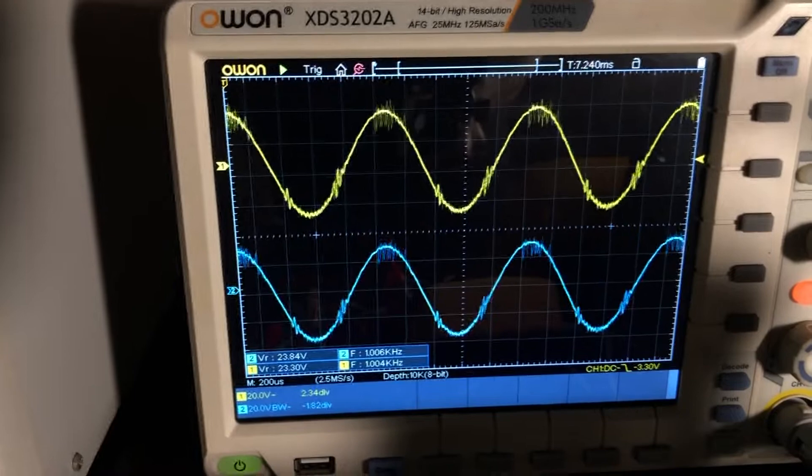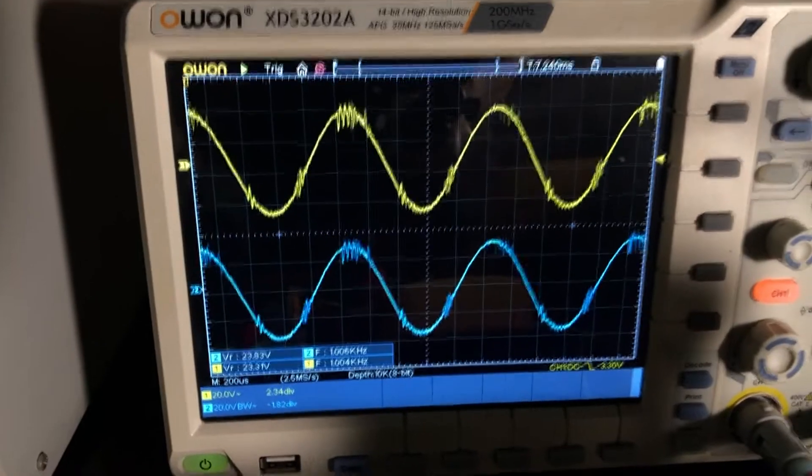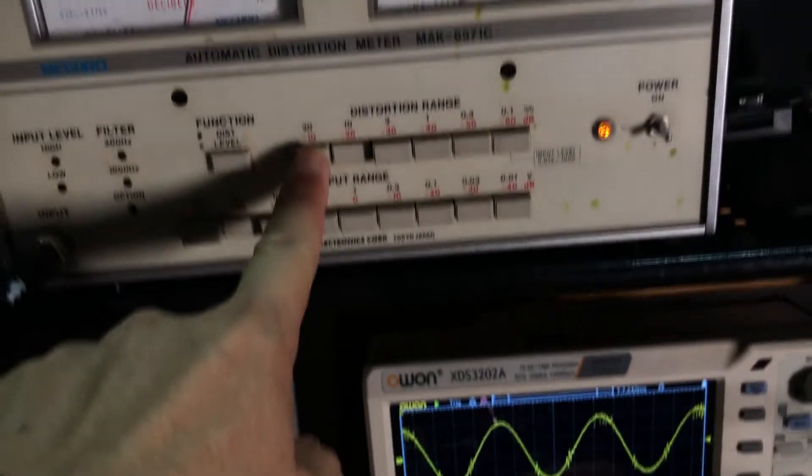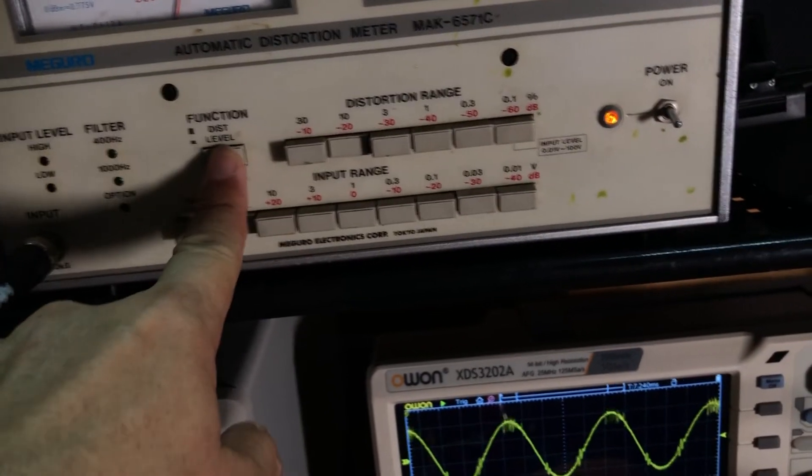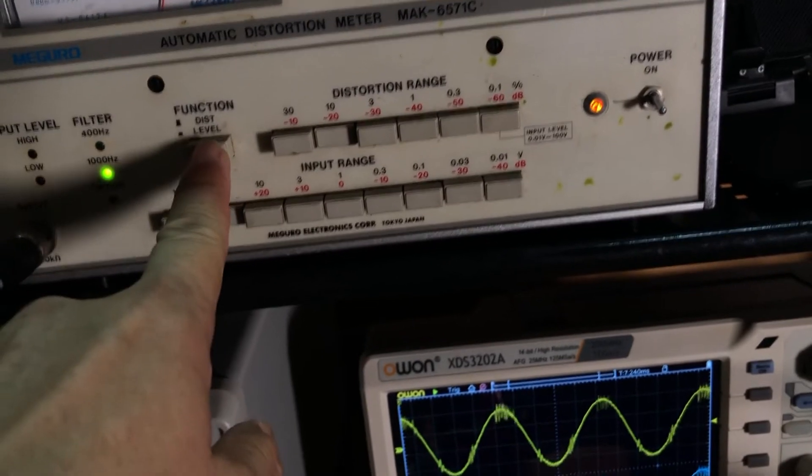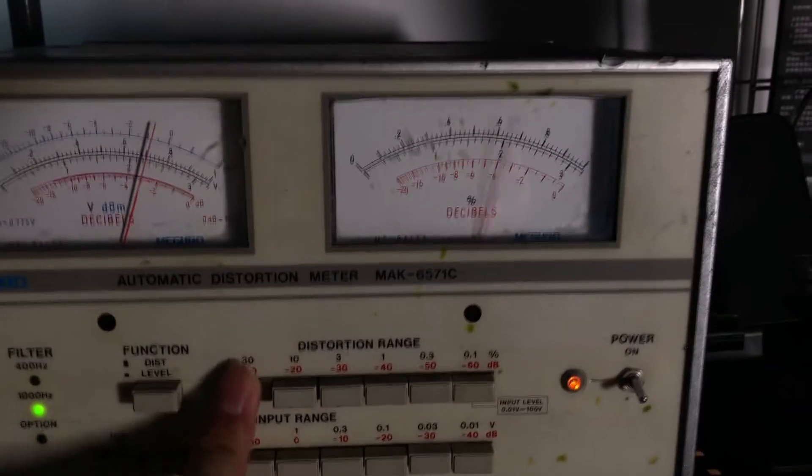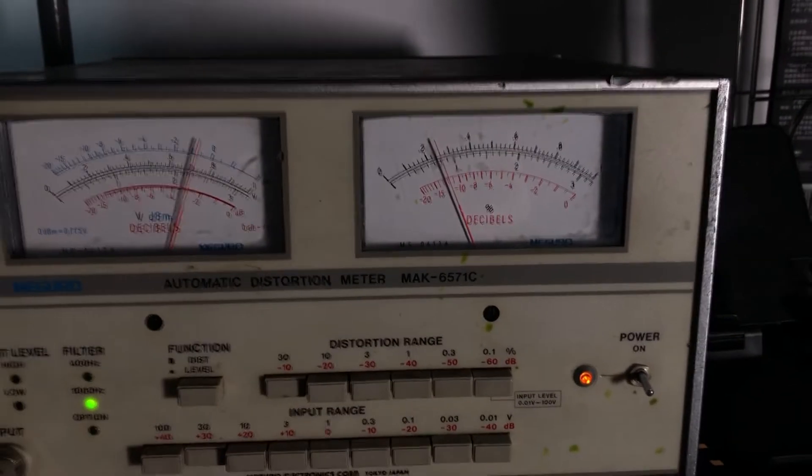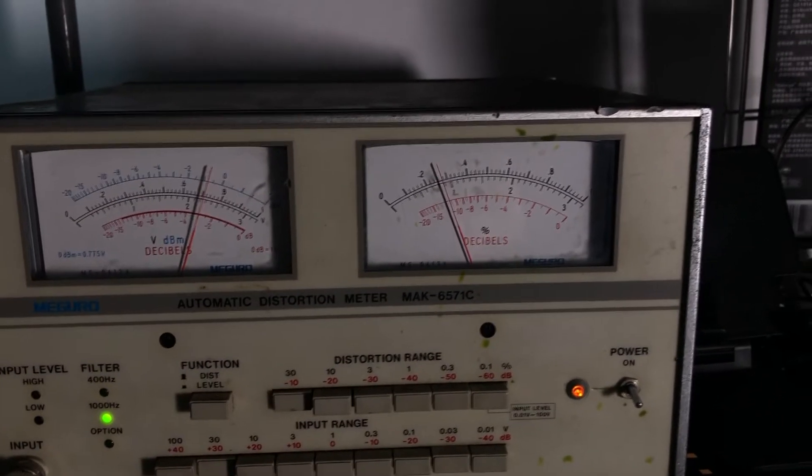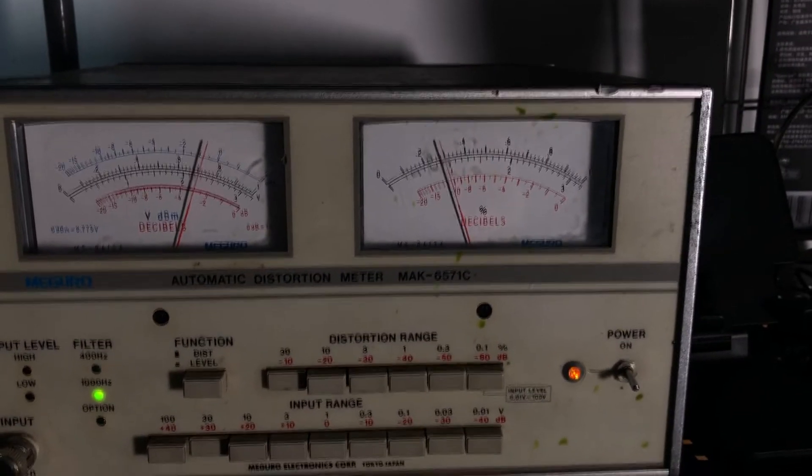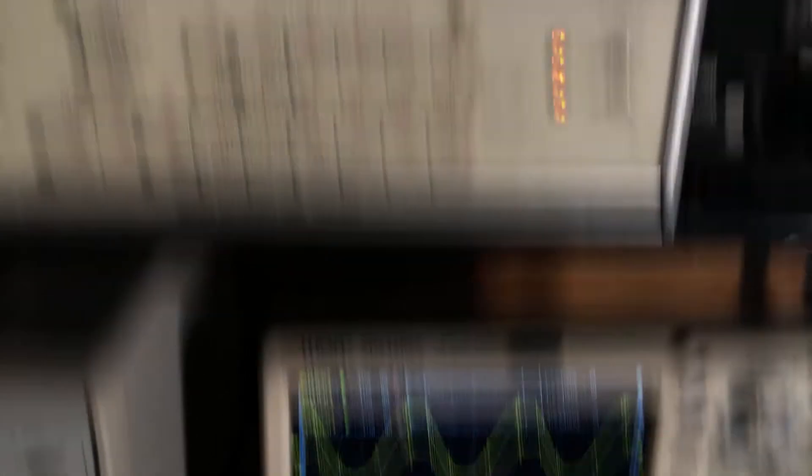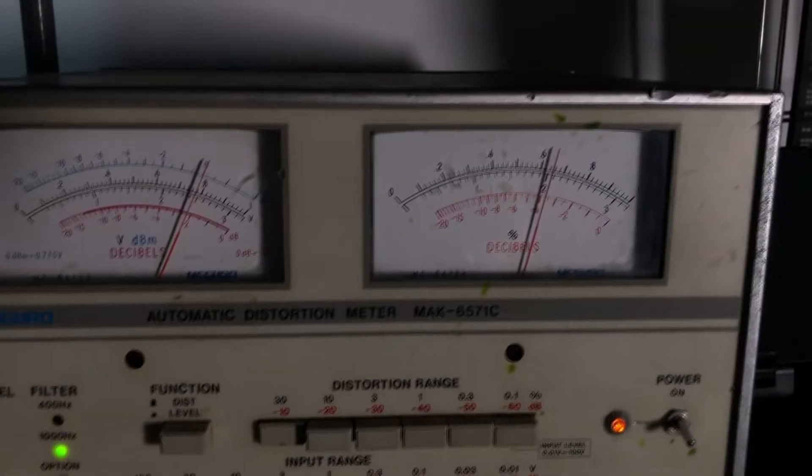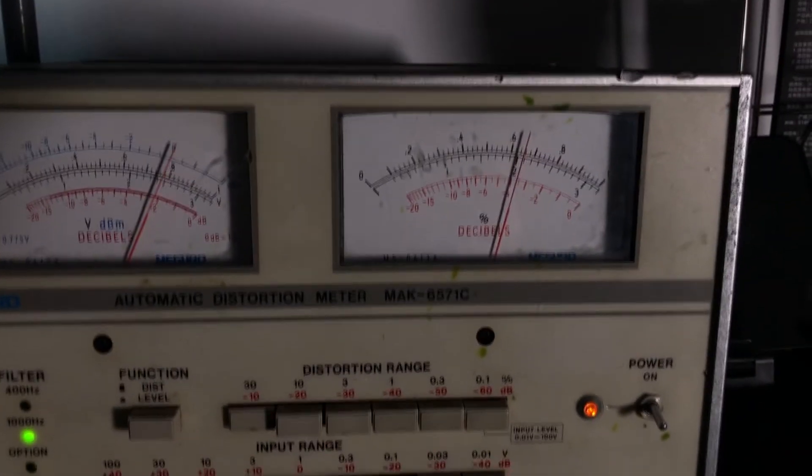So this is a reference, and I can open again the distortion, and put the one into 30 maximum, and let's see the signal output. Now it's a 20% distortion.